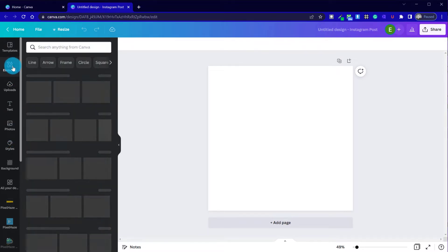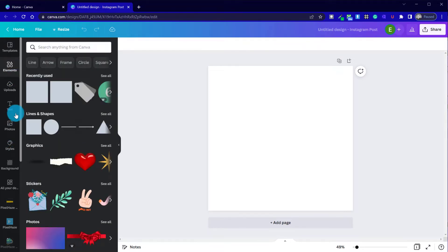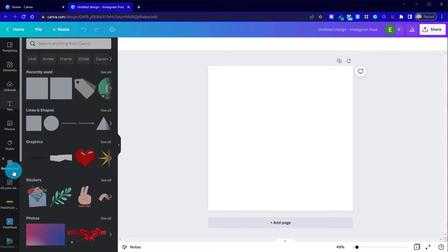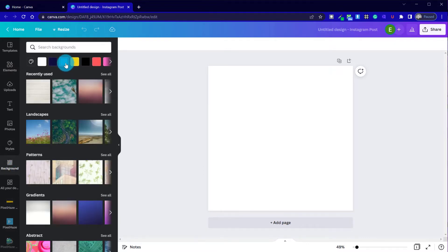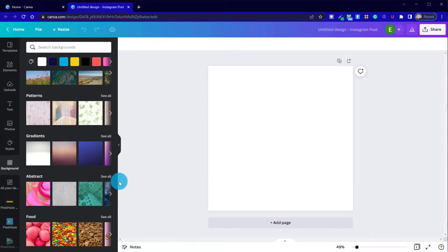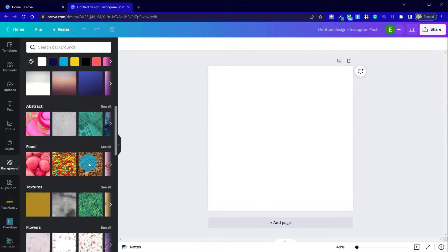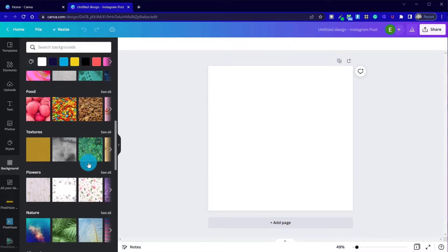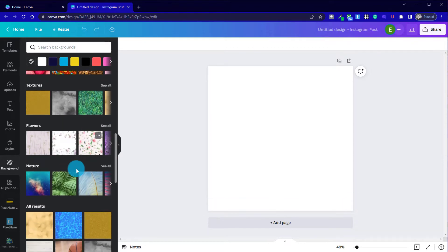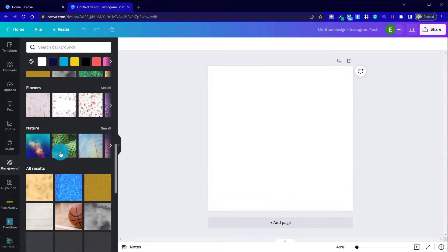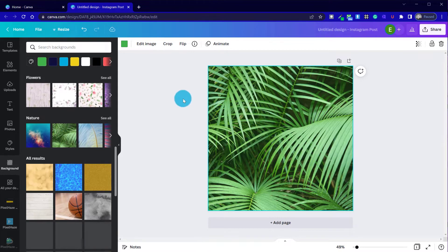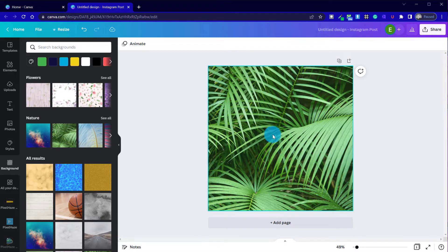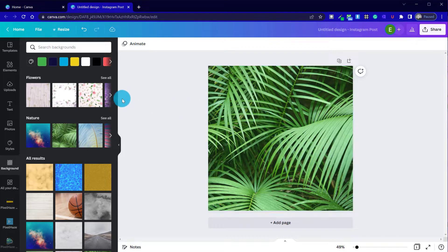So I'm going to go to elements. No, actually, in fact, we'll go to background and just put a simple background color or image or potentially texture or gradient behind our design. I'm going to go for something like this, relatively neutral, and then we can add shapes on top of it, but this gives it a nice background.